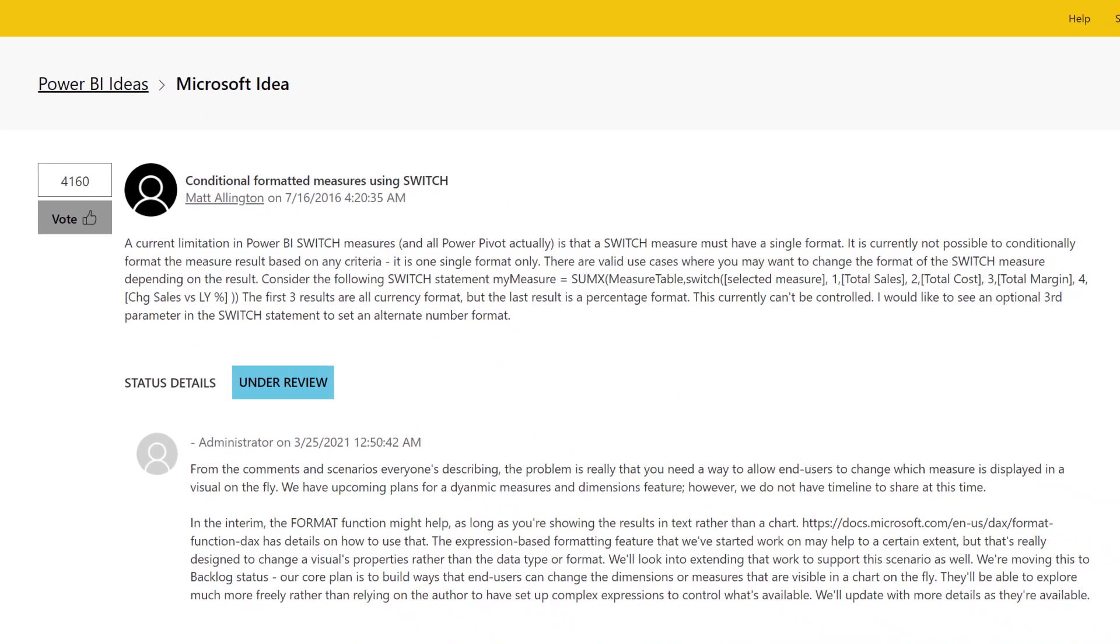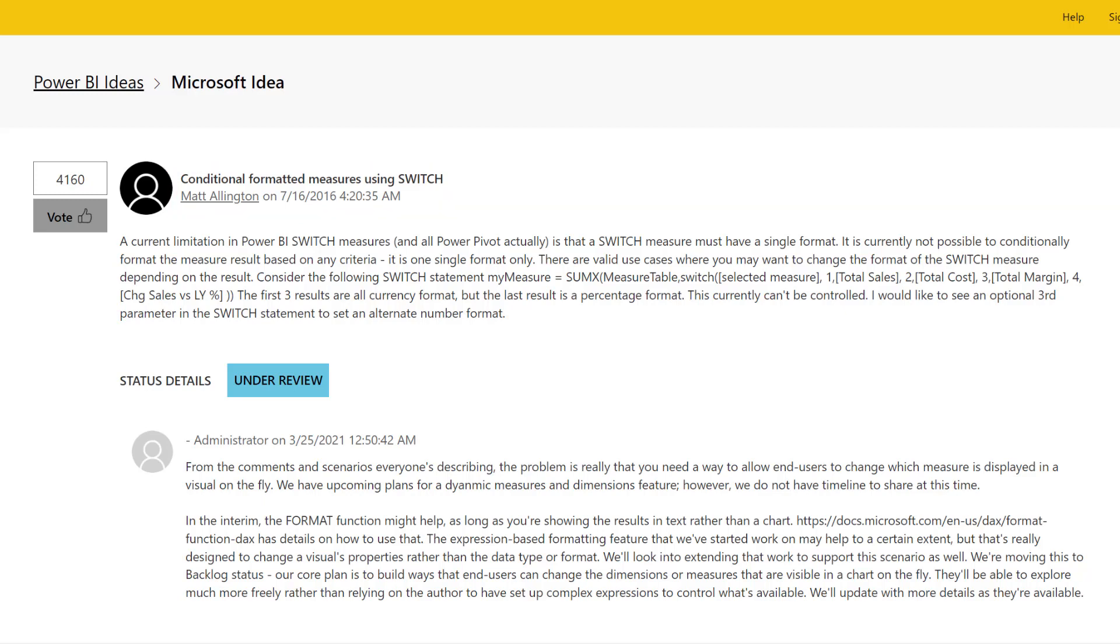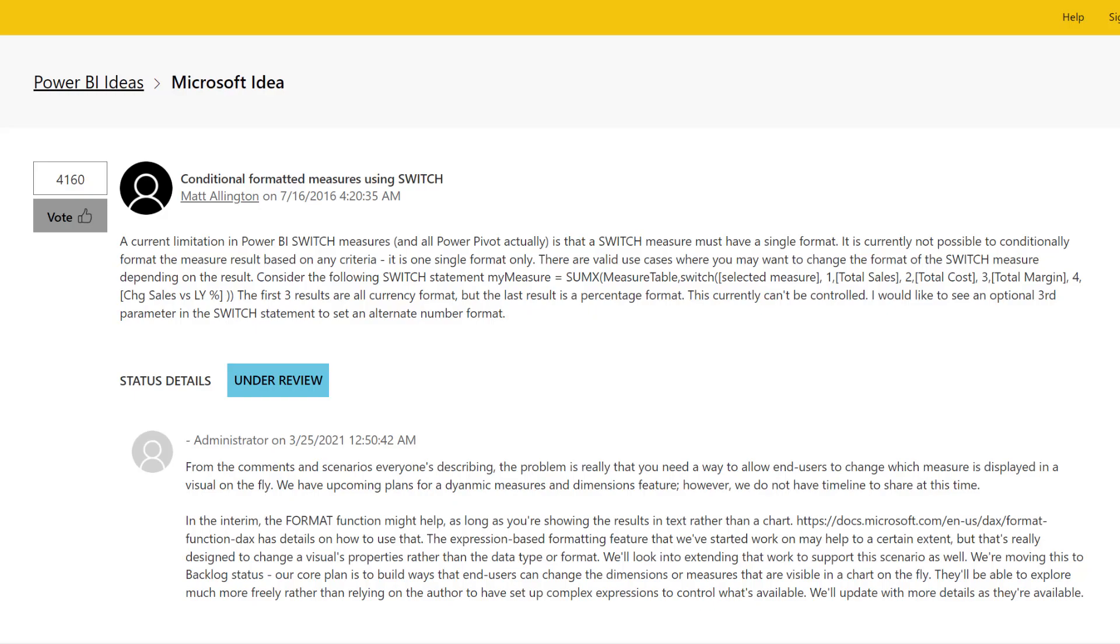This is an idea that I logged way back in July 2016, so that's about five and a half years ago at the time of this video. I wanted the ability to use different number formatting within a column. This is particularly useful when you're doing something like a P&L, but also when you're doing other types of calculations.